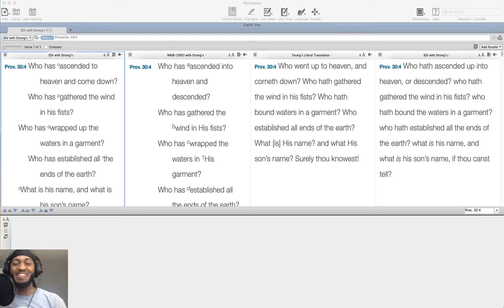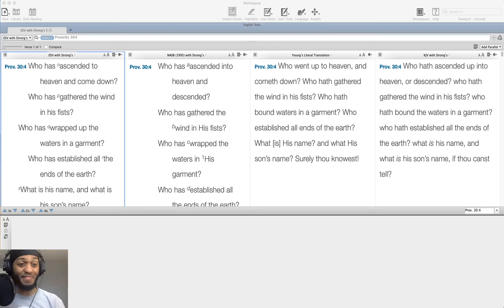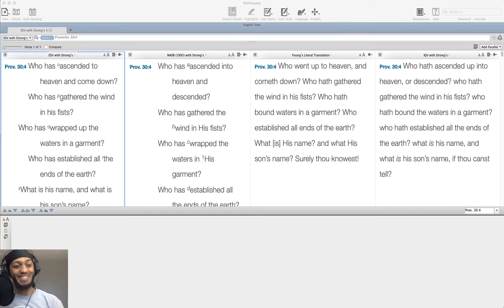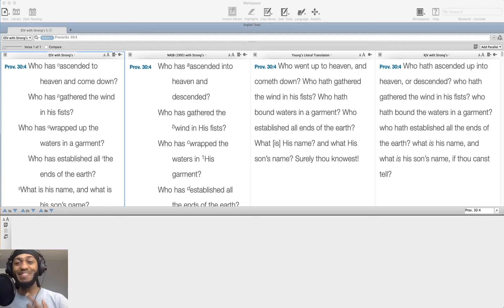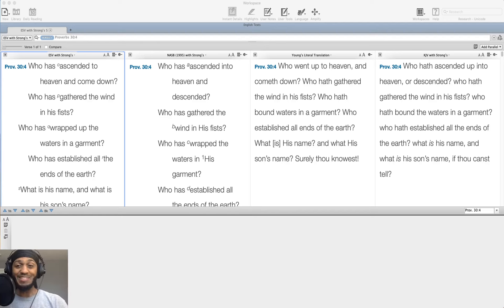What's up everybody, this is Mike the Developing Dad, coming to you with another reflection on the Proverbs. It is April 30th, 2020, and we're going to be in Proverbs 30, verse 4, and it reads,